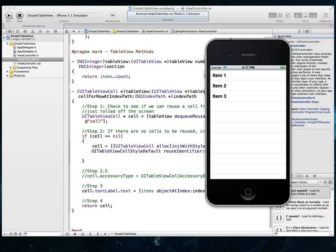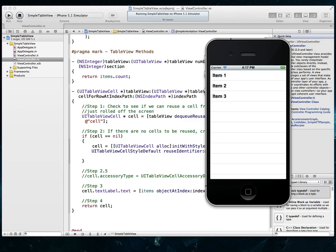Hi guys and welcome to another iOS development tutorial. In this tutorial we're going to take a look at how you can customize your table views. This is probably going to be one of many tutorials in a series. In this specific tutorial what we're going to look at is how you can change the height of a row in a table view.